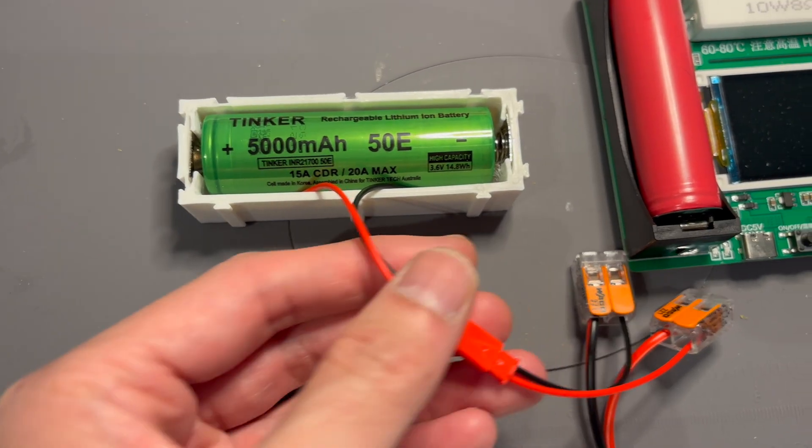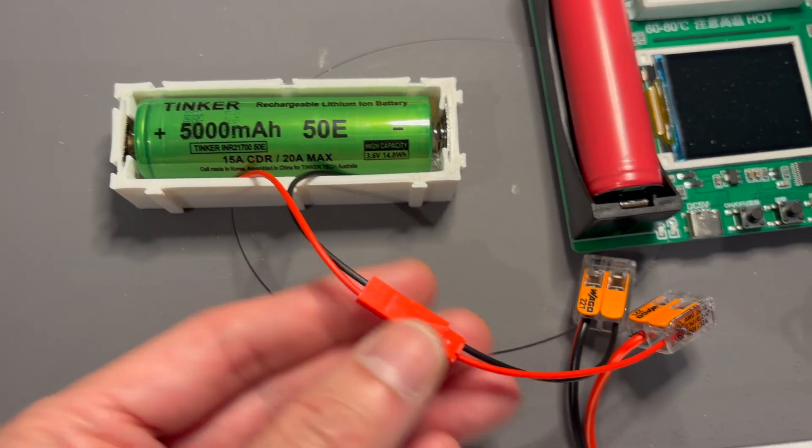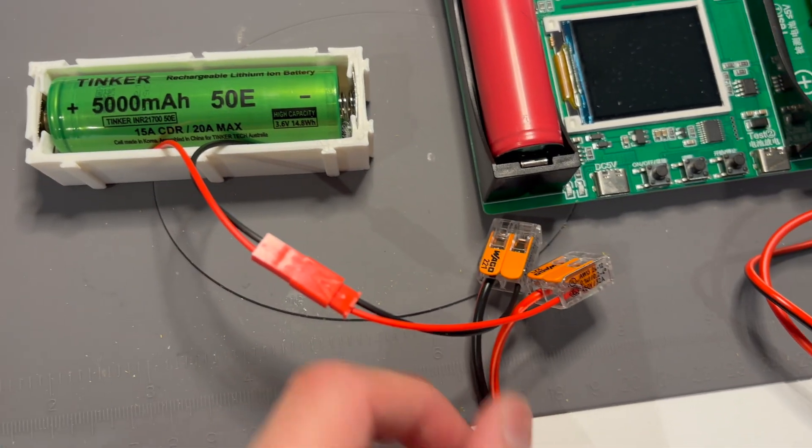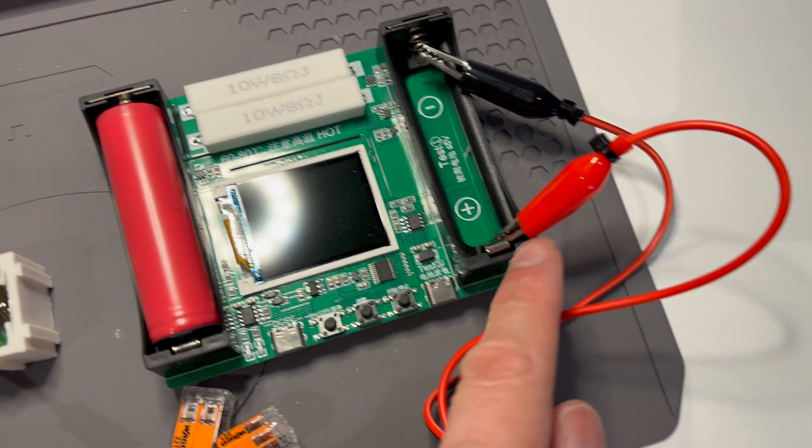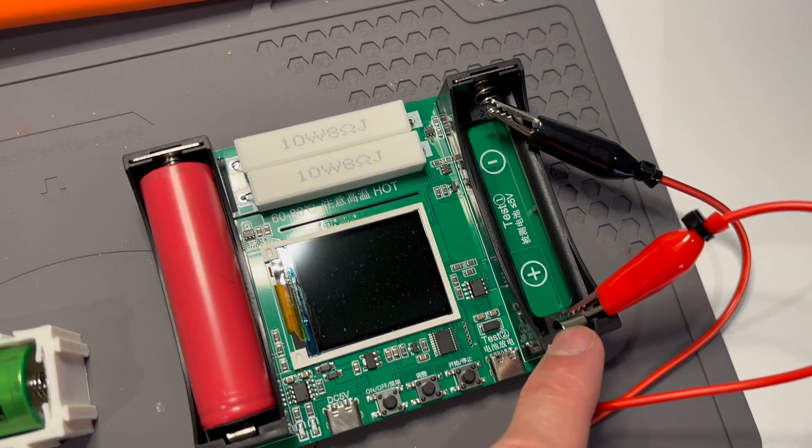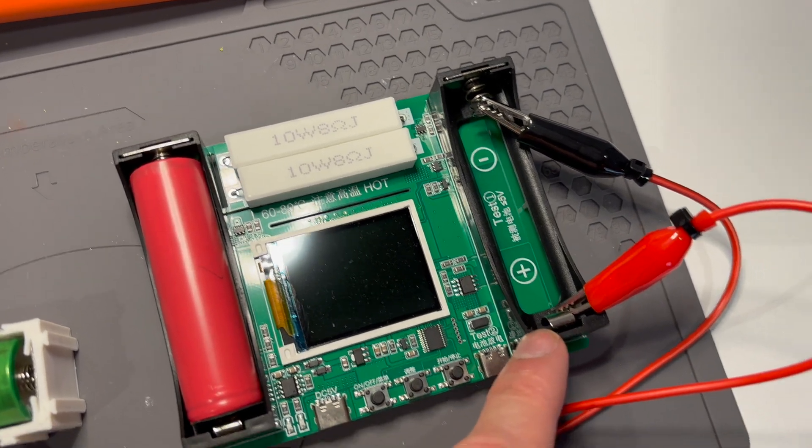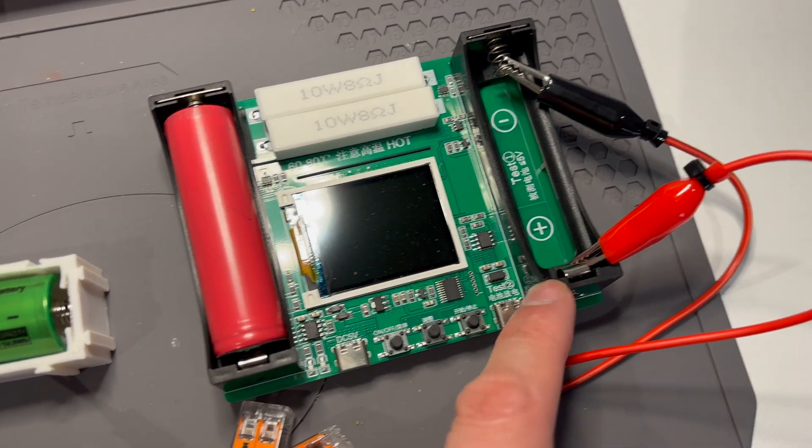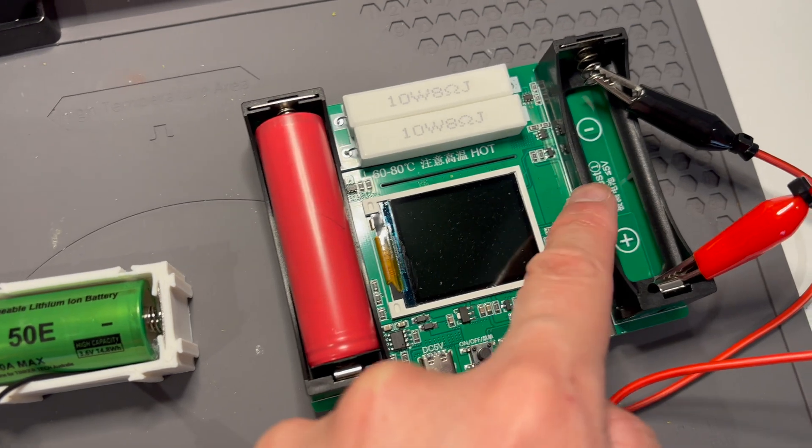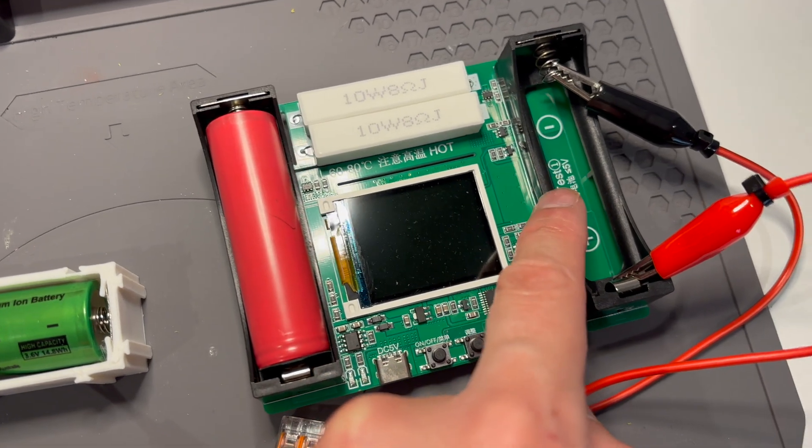JST connector to some lazy WAGOs to this capacity tester, because it can't fit a 21700 battery in here. I've just got some alligator clips on the terminals.